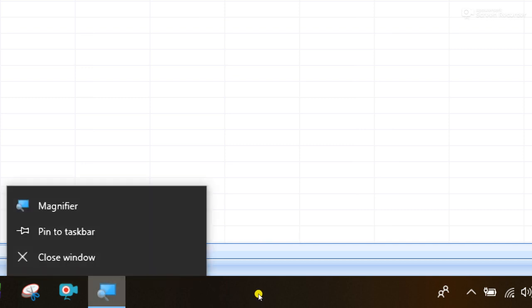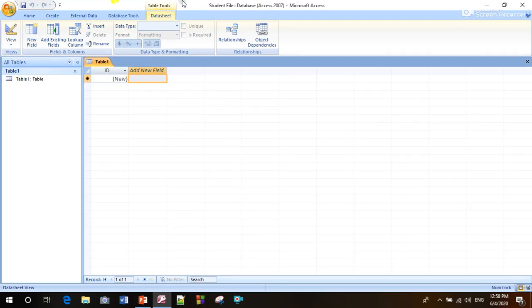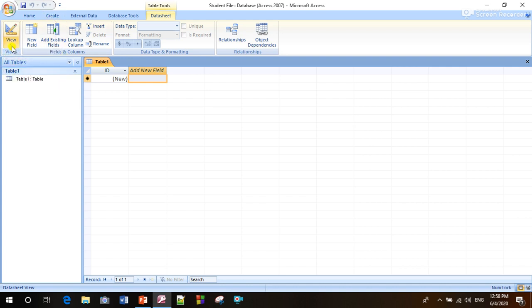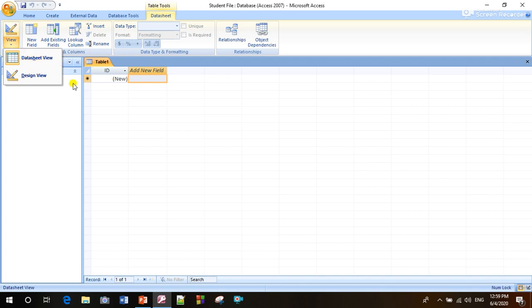After clicking on the Create button, we get this page. To create a table, we have to click on the View button. We see that there are two views: one is Datasheet View and one is Design View. We have to go to Design View.